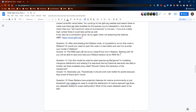Question thirteen: after downloading the Wallace code, is it possible to rerun that code in Wallace, or would you need to use it in a text editor to reenter the model? The RMD code you download can be rerun in R but not in Wallace — it's just an R code file. However, starting with V2, you will be able to save and load your Wallace session as an RDS file, so you can save at any point in your analysis and then load it again within Wallace. That feature is coming in the next version.